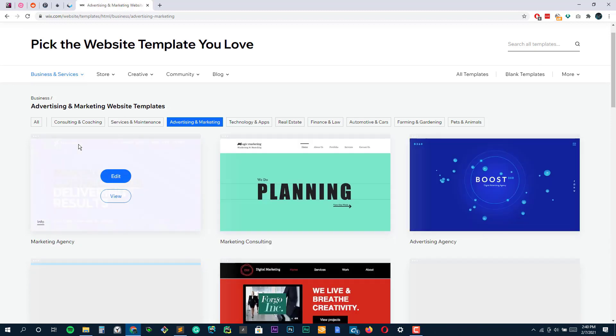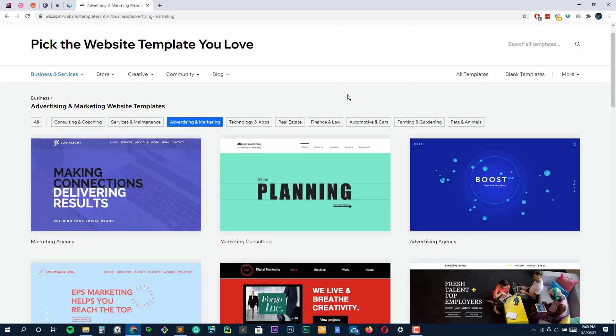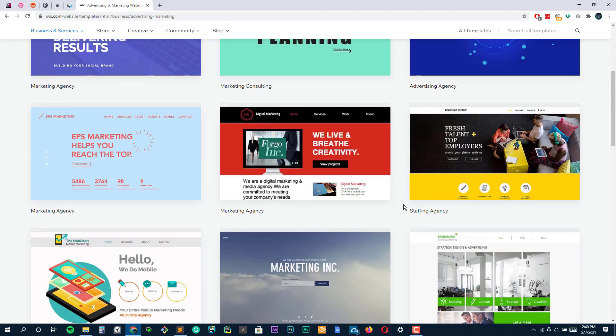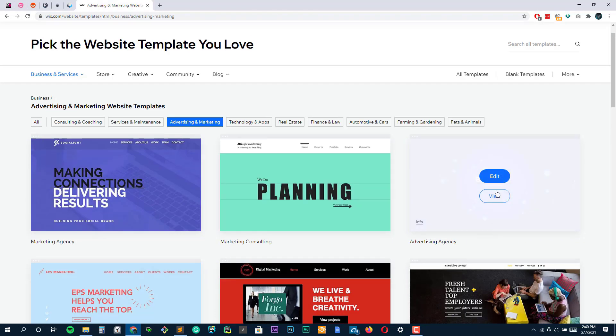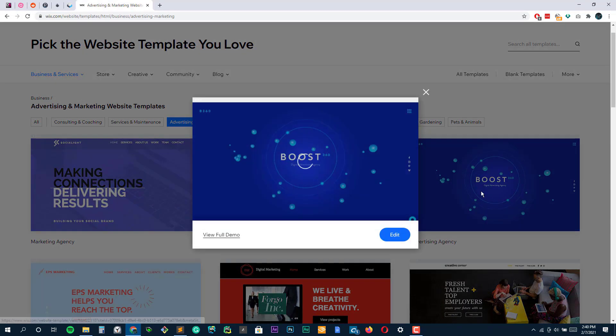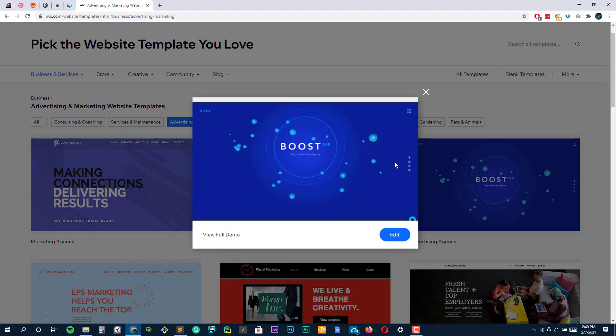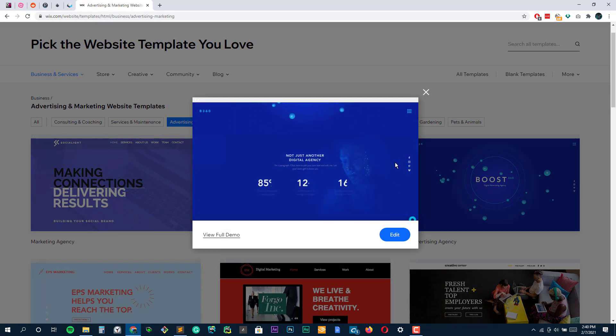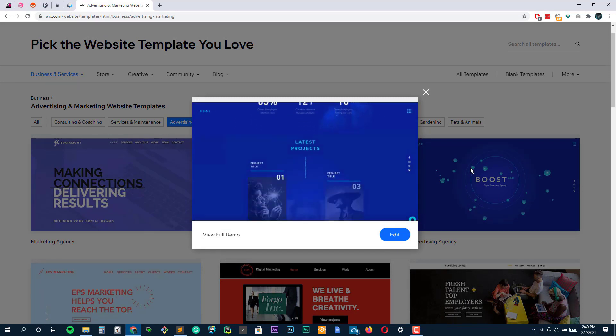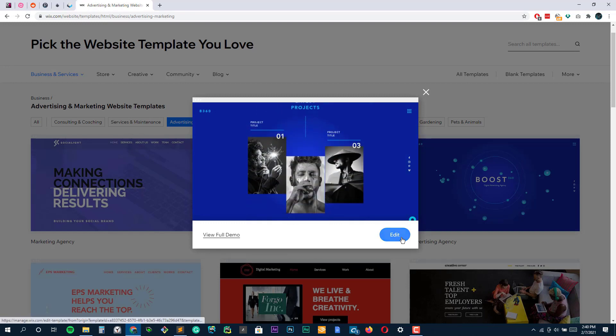Despite having never used it before, we figured out Wix's site builder in no time. Building a complete website, which included a homepage, an about page, a contact page, three blog posts, and a store with five items, took us just under one hour.